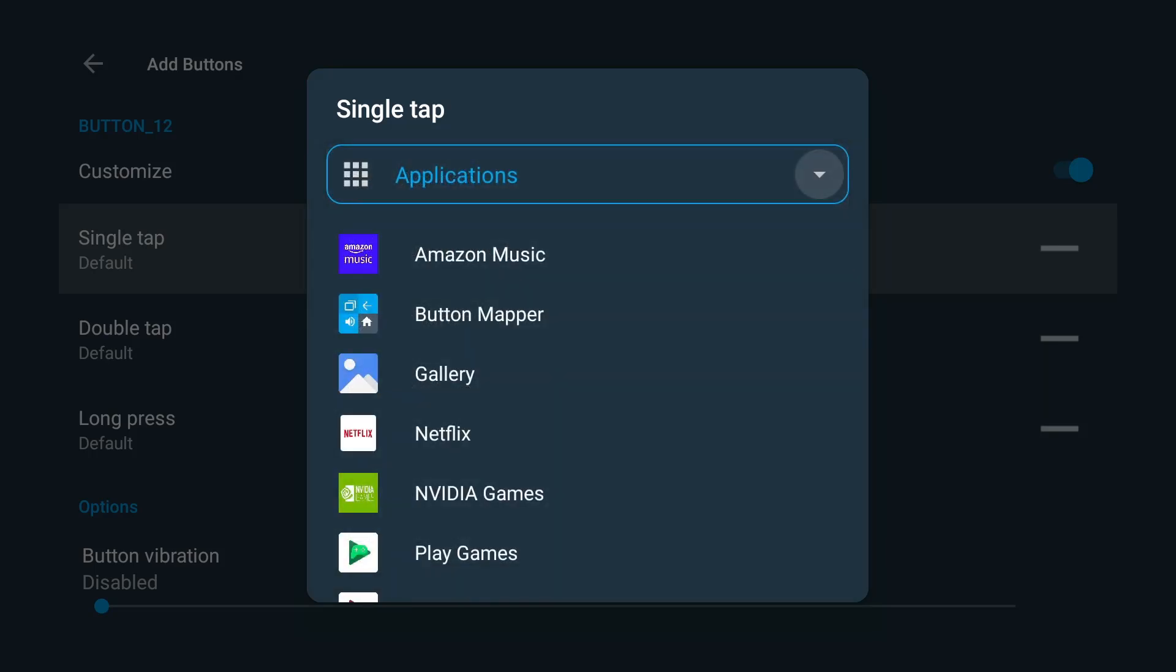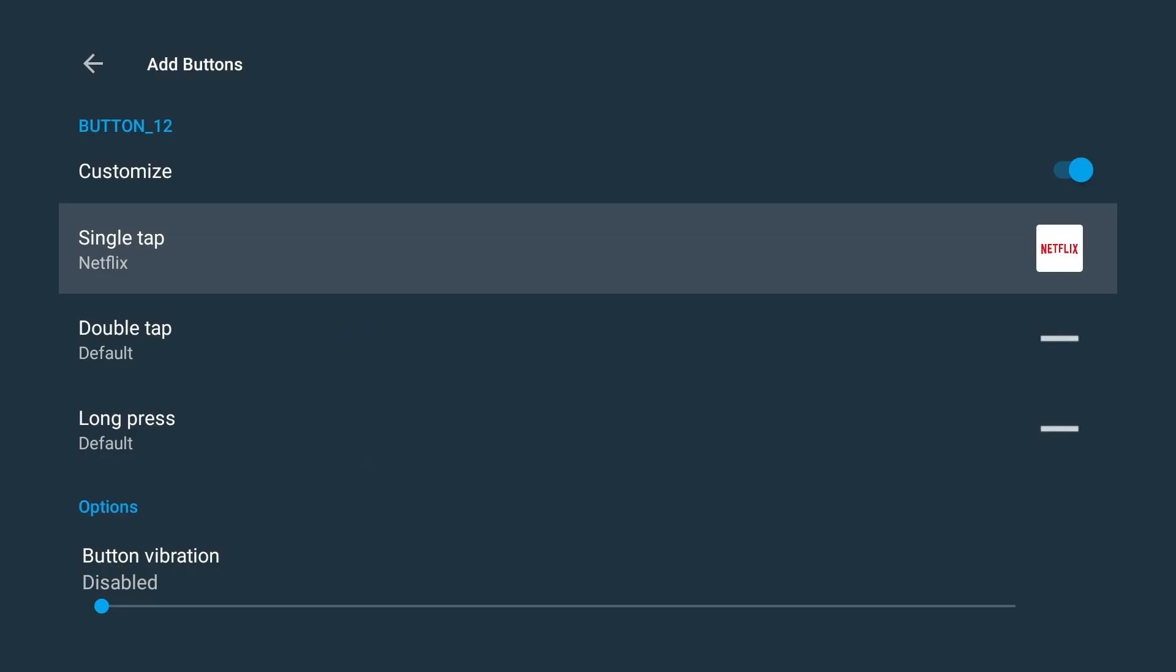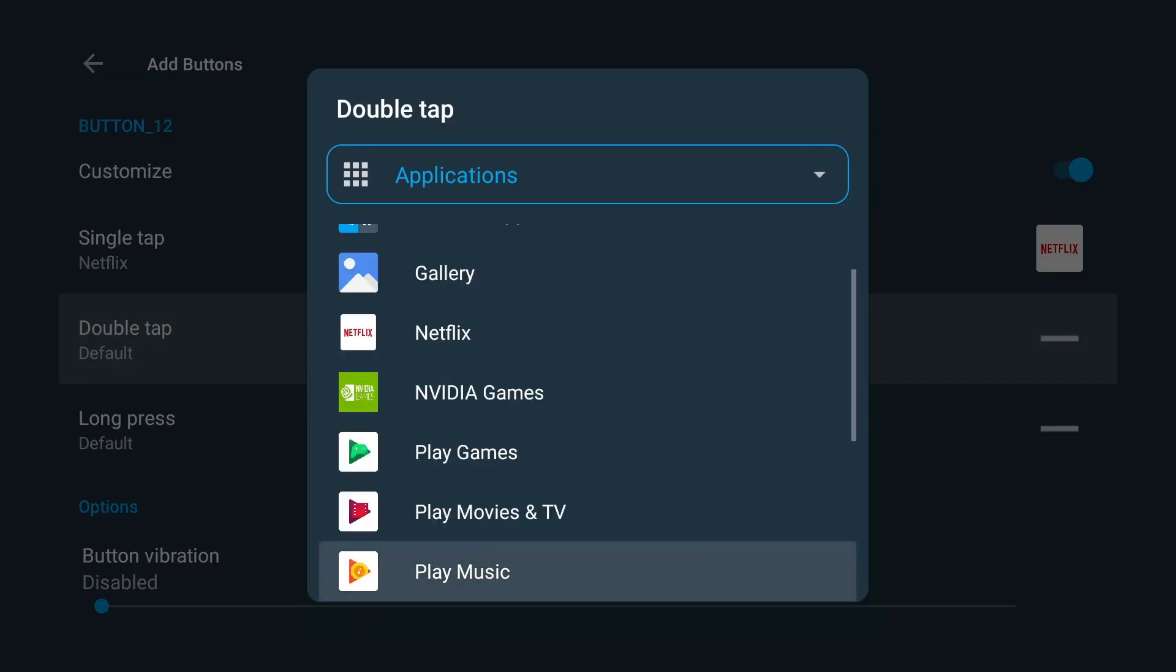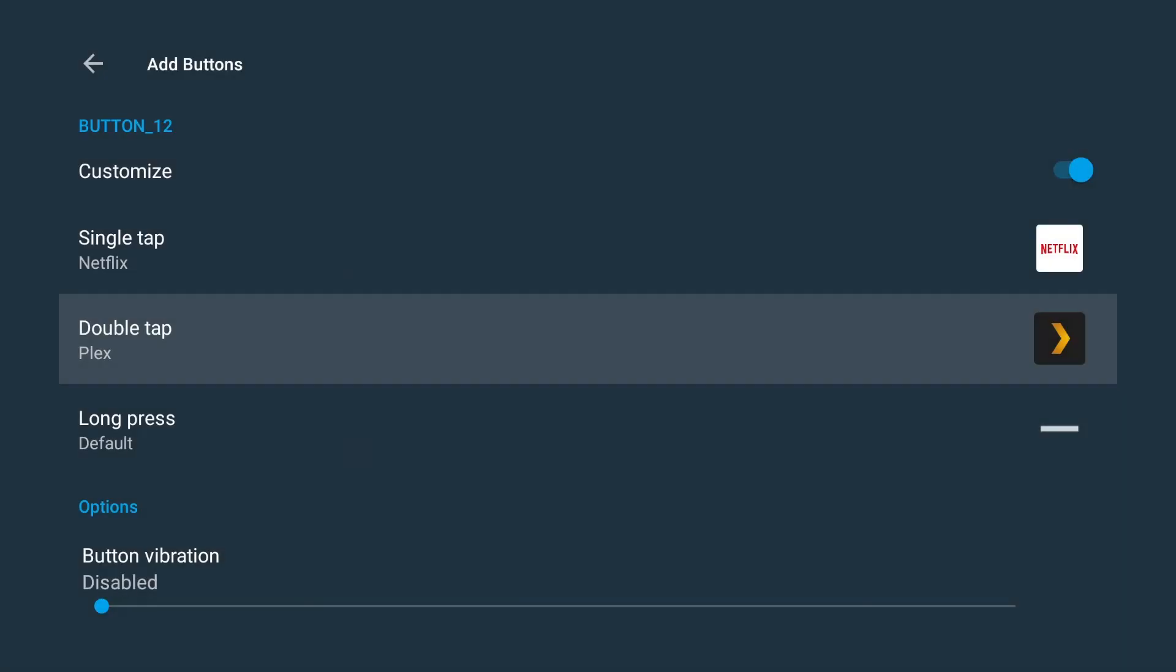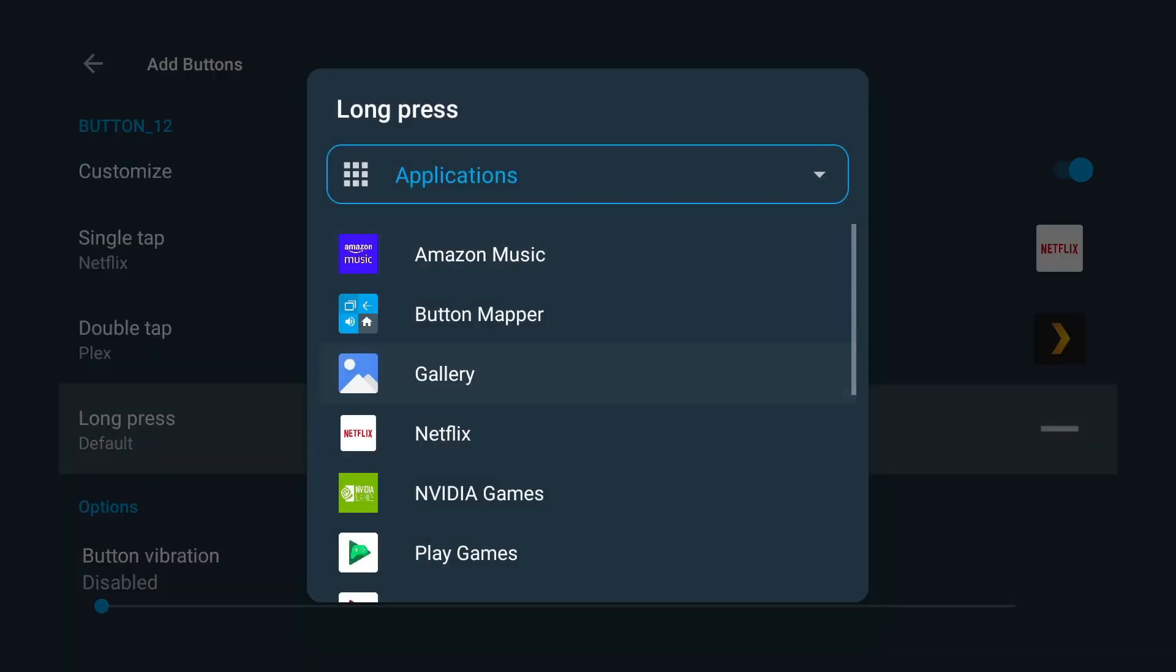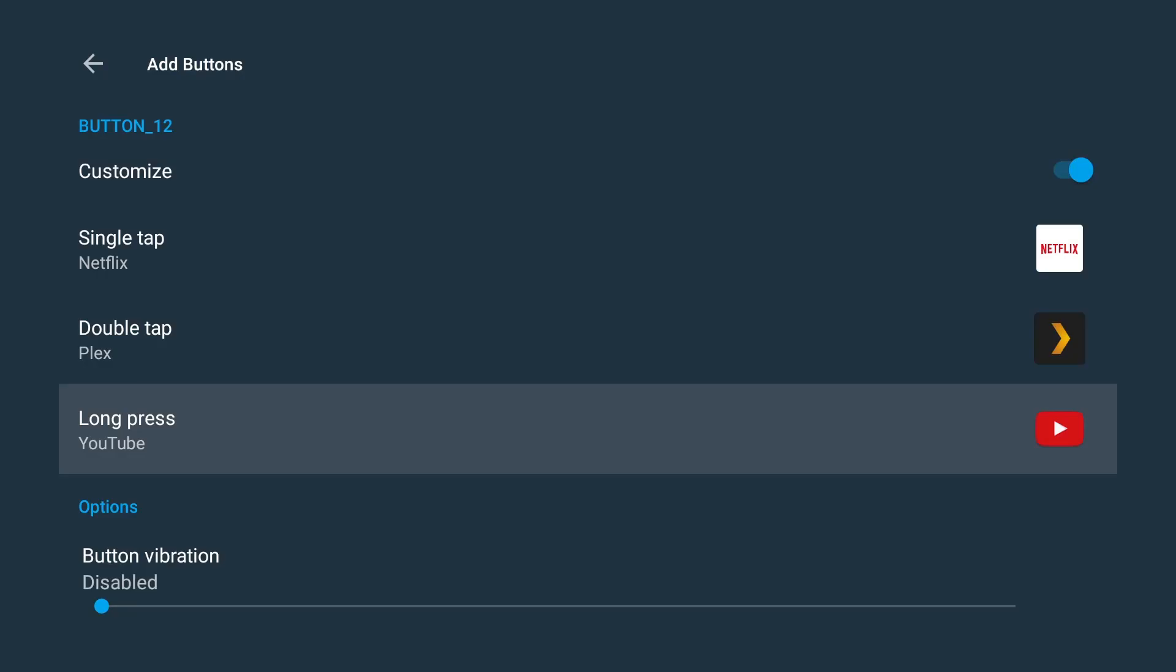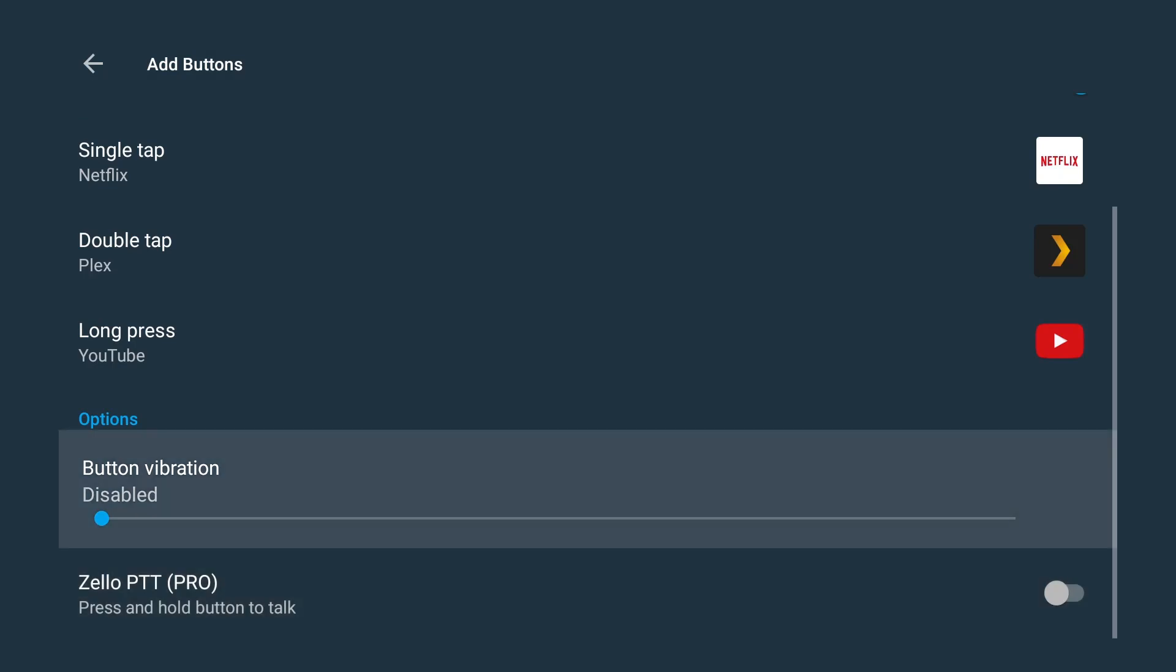For single tap we're going to set it to Netflix. For double tap we're going to set it to Plex, and for the long press let's make it open YouTube. Alright, so you do have the option vibration disabled or turned on. I'm just going to leave that off.